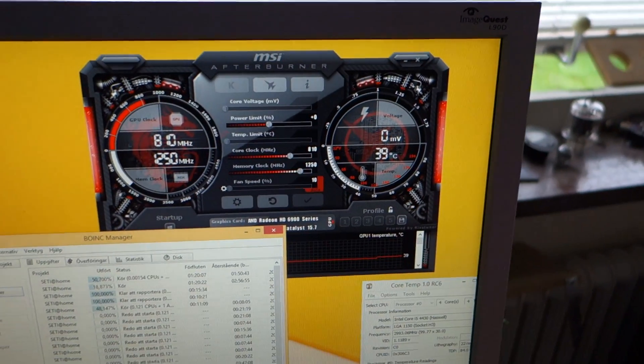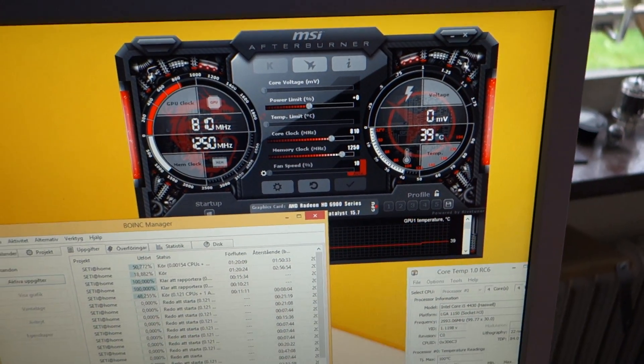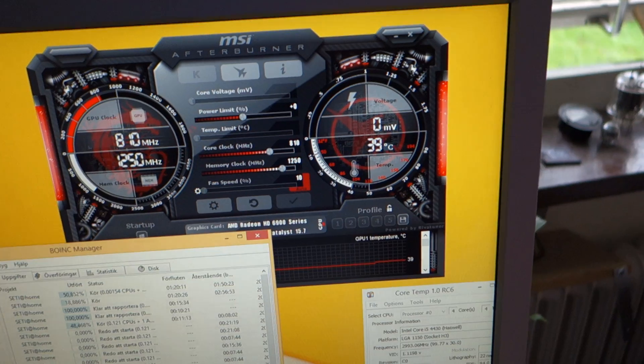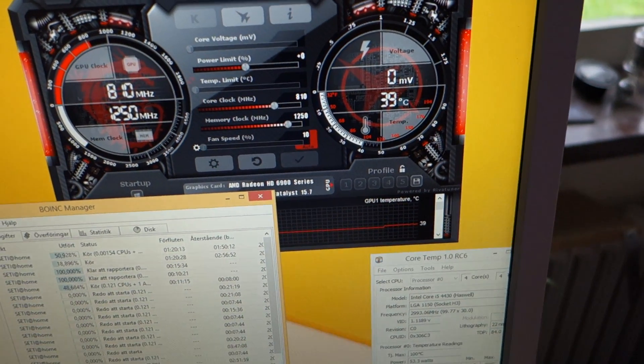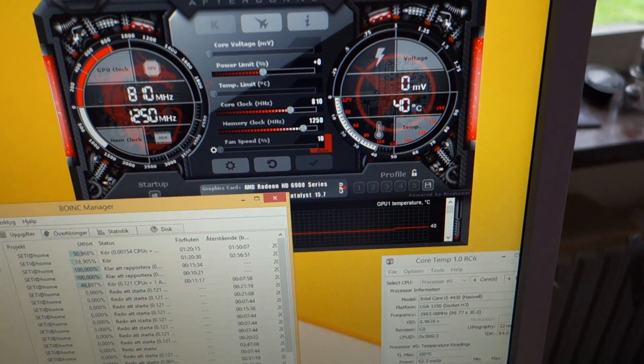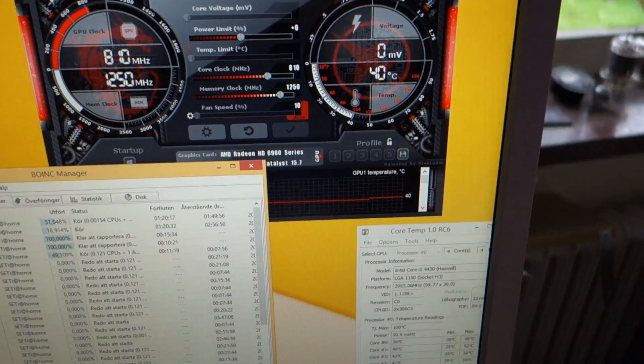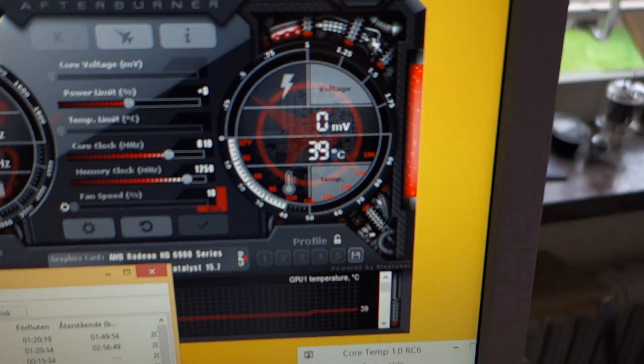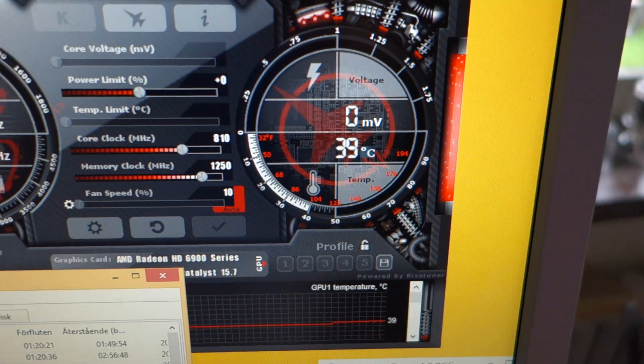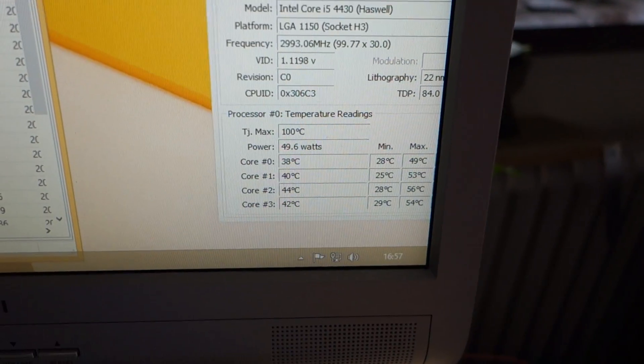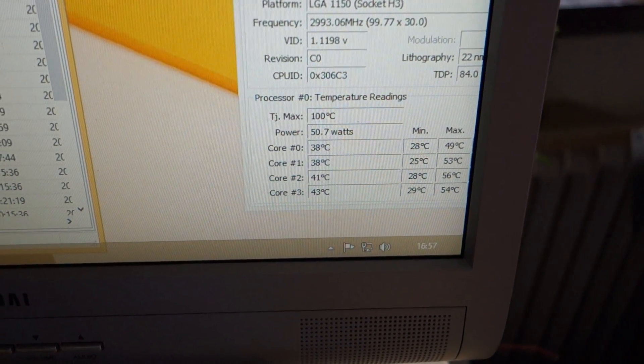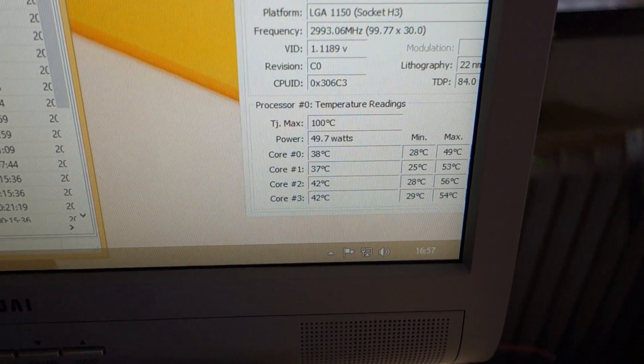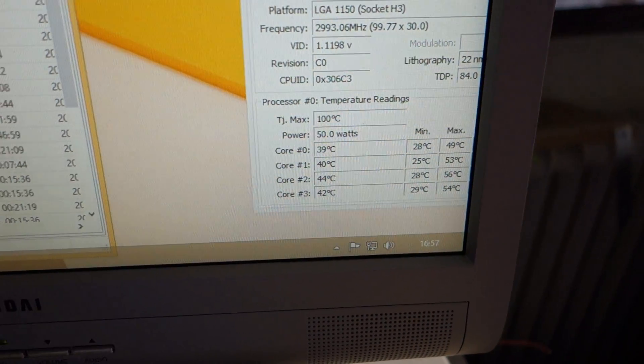But it does perform well. This machine it's connected to has an i5 4430 and a Radeon HD 6950, and they're both running flat out right now. The GPU is at 38, 39 or 40°C, and the CPU is around 45 degrees or something like that, so it's pretty darn good.